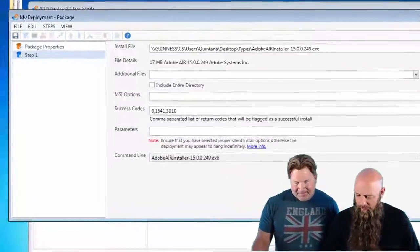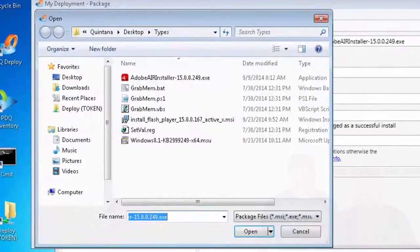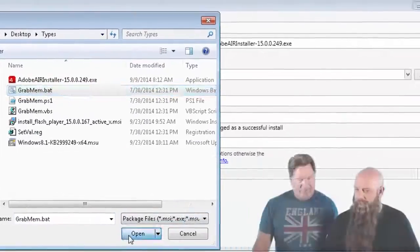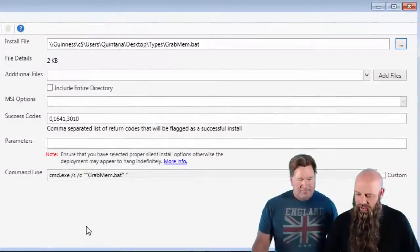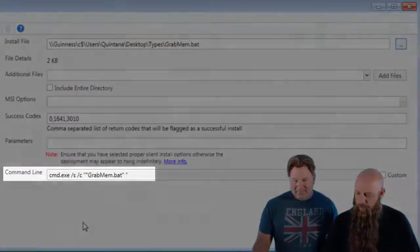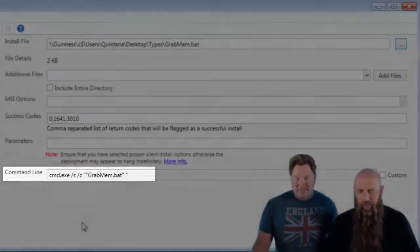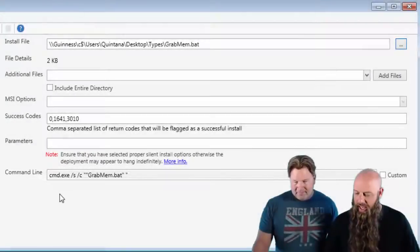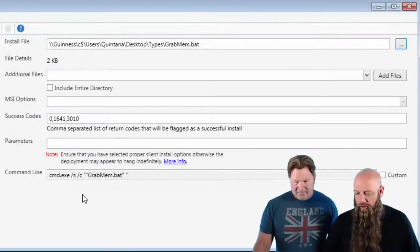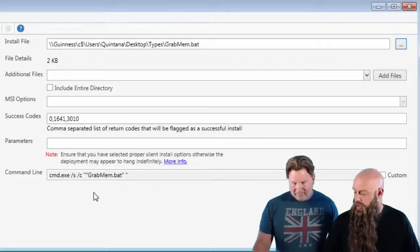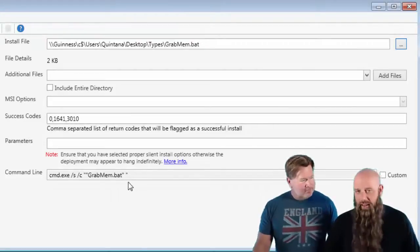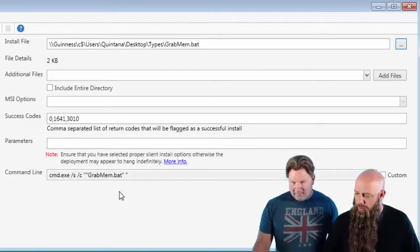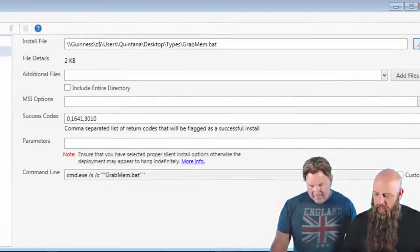So we've got an EXE there, but what if we want to run a bat file? We're going to run the bat file. Notice how the command line changes. When you specify a bat or a CMD file, we're going to run cmd.exe with those parameters. And there you go. Grab that install file.